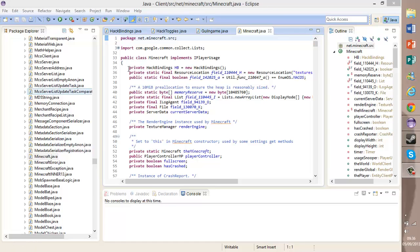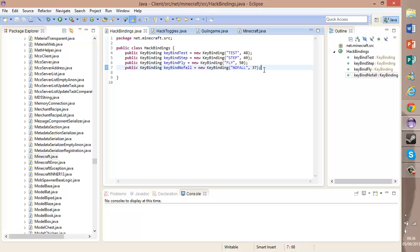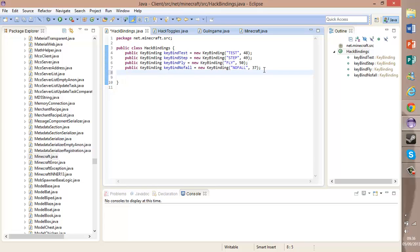Hey guys, it's 2D Minecraft here again. Today I'm going to bring you a Jesus hack so we can walk on water. Basically, the first thing we want to do is go into our HackBindings.java. If you don't know how to do this, then look at my previous keybind tutorial.